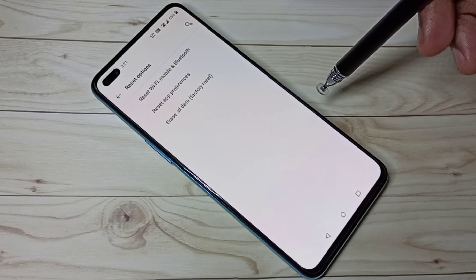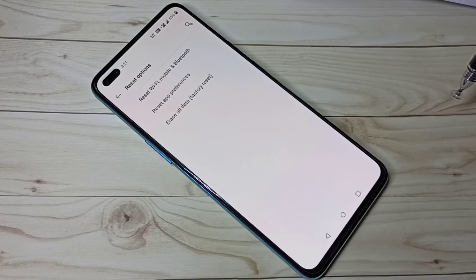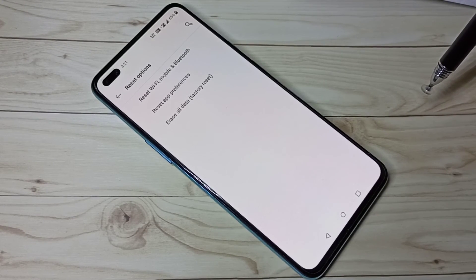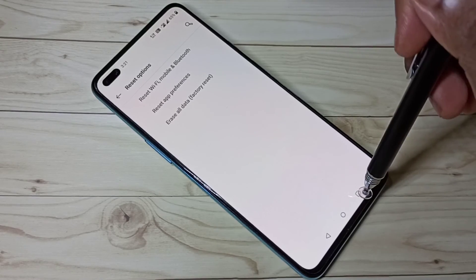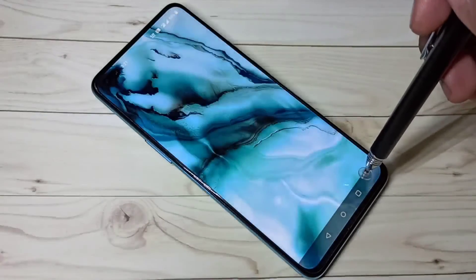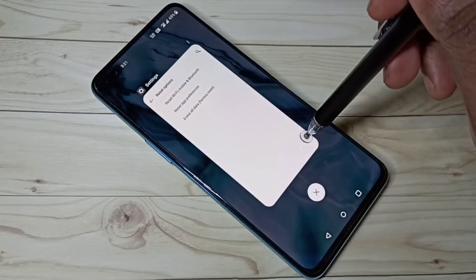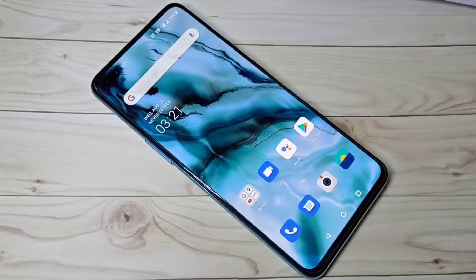Okay, done. So this way we can restore default app settings. I hope you enjoy this video. Please subscribe to my channel, and please like and share the video.